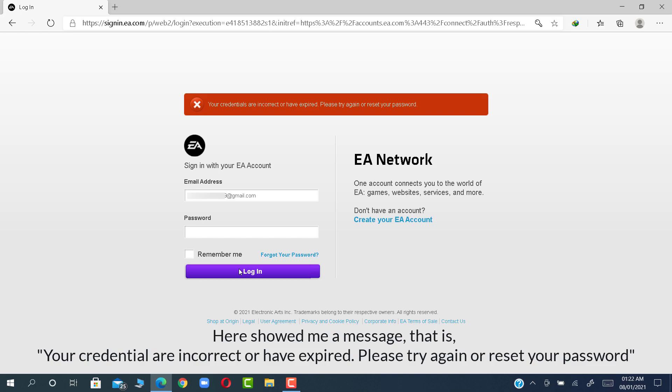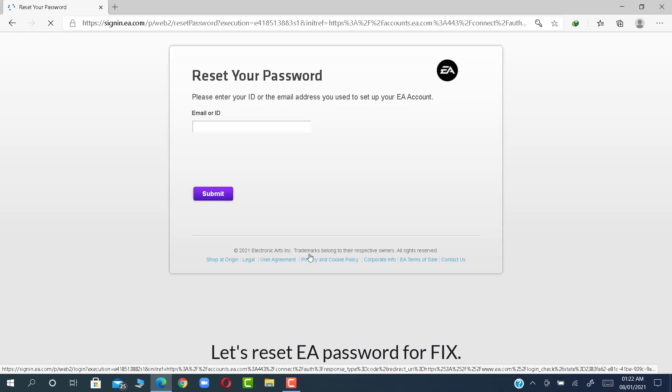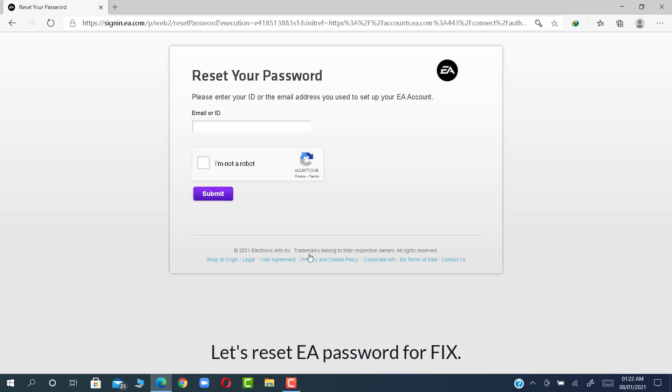Here showed me a message that is, your credentials are incorrect or have expired. Please try again or reset your password. Let's reset EA password for fix.